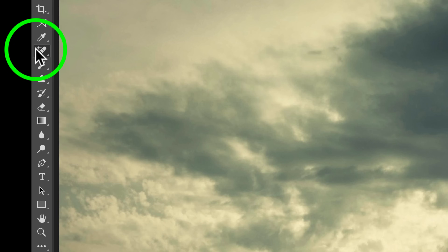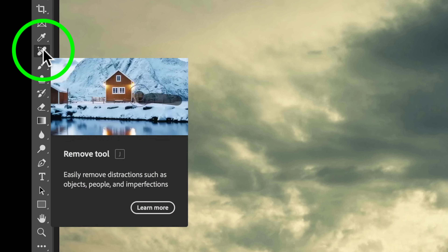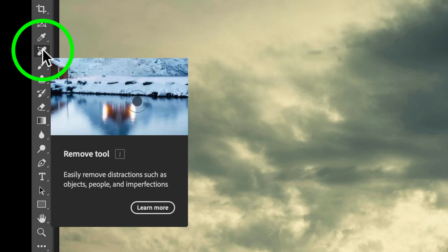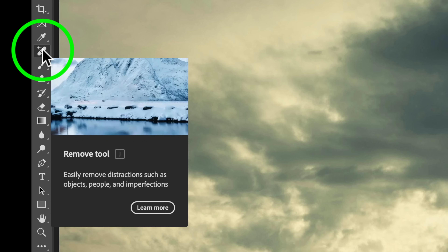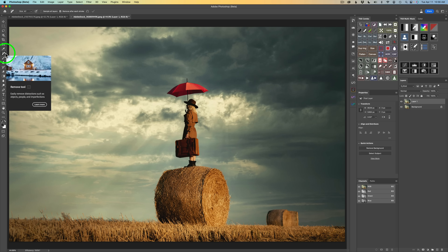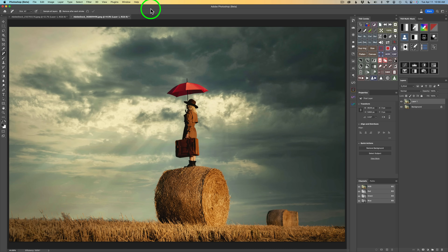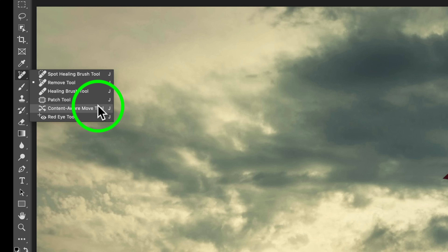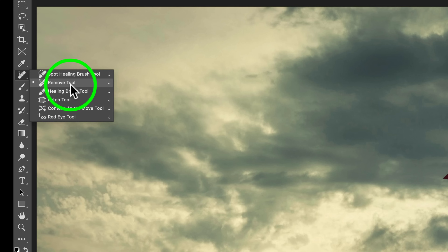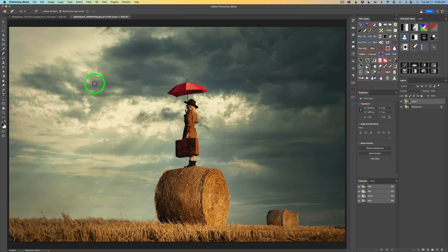You're going to find the Remove tool in your tool well. Hovering over it, you can see a little illustration of what it does. The shortcut for that is J. The shortcut for the Spot Healing tool is also J — any of the tools found inside of this group share the J shortcut, but the last one you used is the one that will come up when you type J. And the last one I used was the Remove tool, so remember: J.